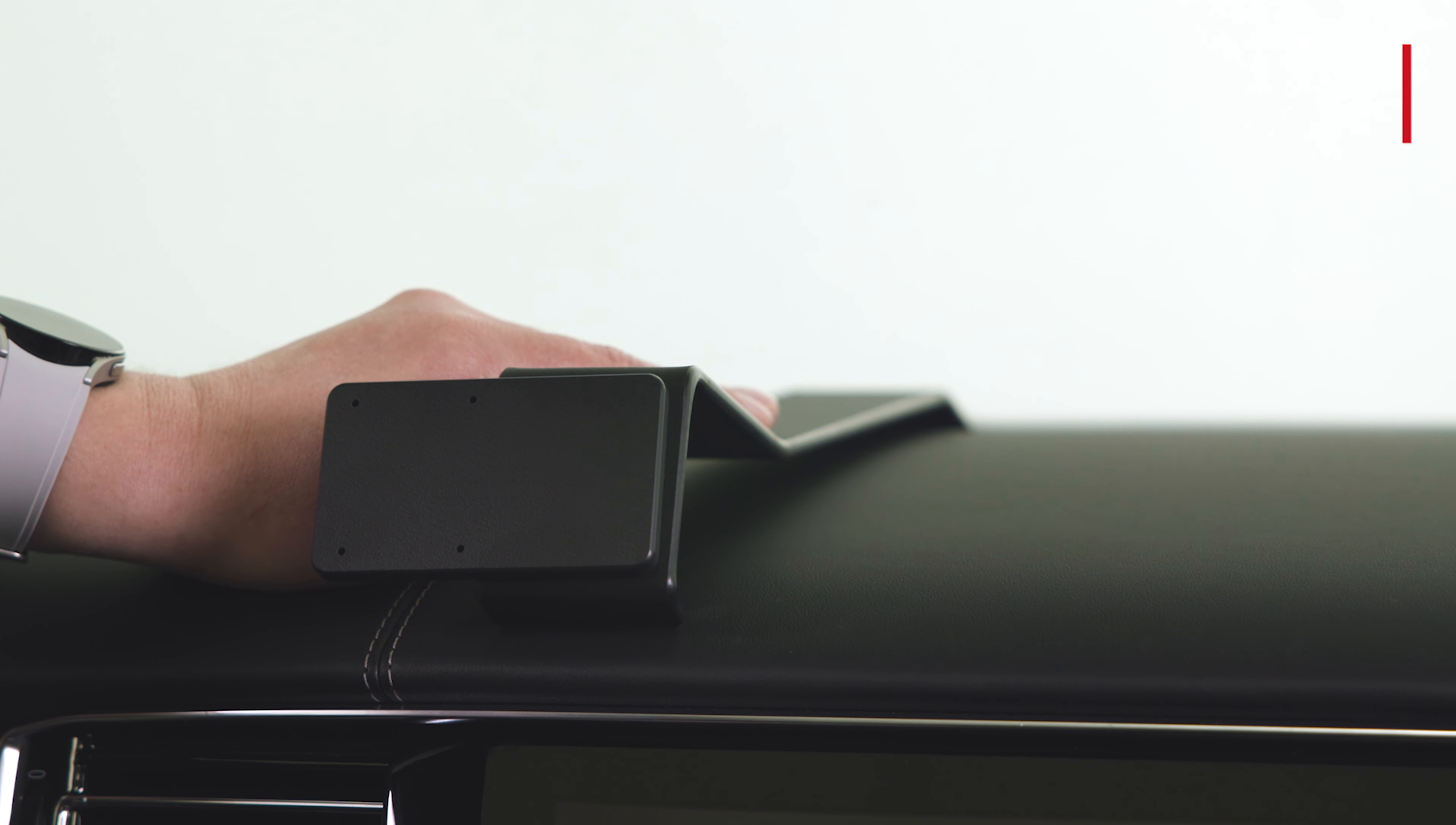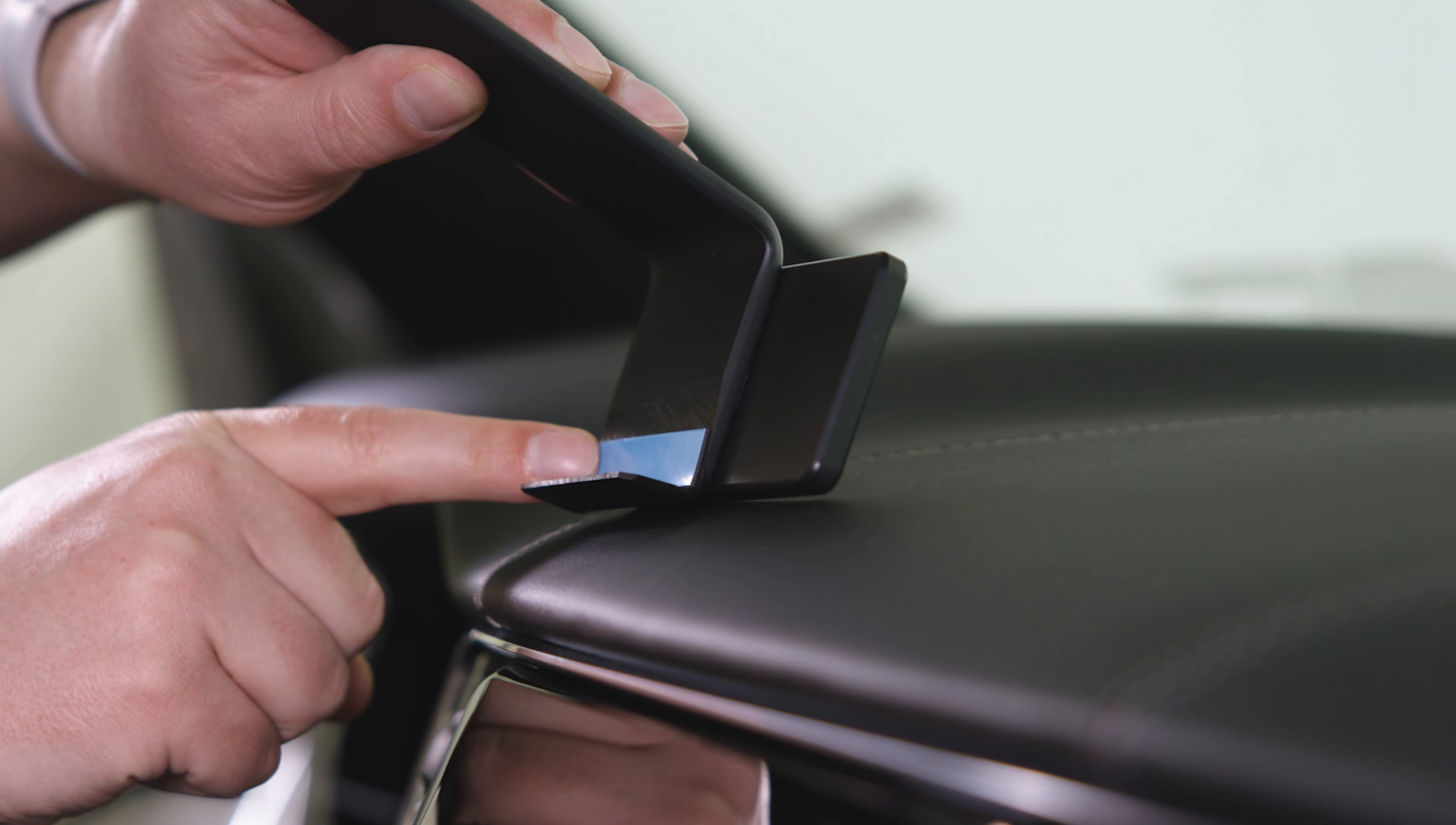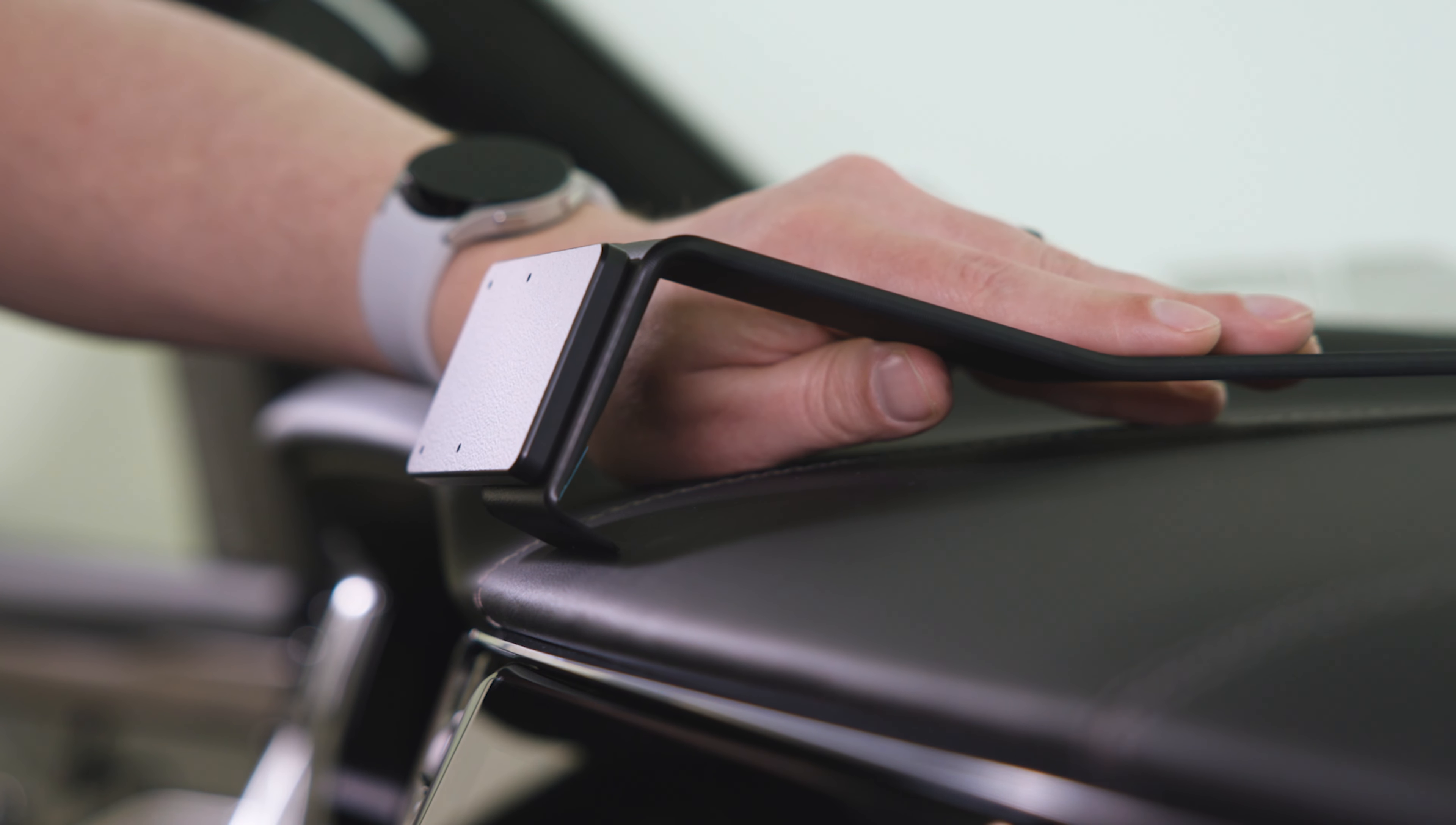Before we get started, there are a couple things we want to mention. First of all, this mount does use some double-sided tape. You can see the blue cover here. You'll want to peel that covering off before you install the mount, and that tape is designed so that if you ever have to remove the mount from the dash, it's not going to leave any marks or residue behind.